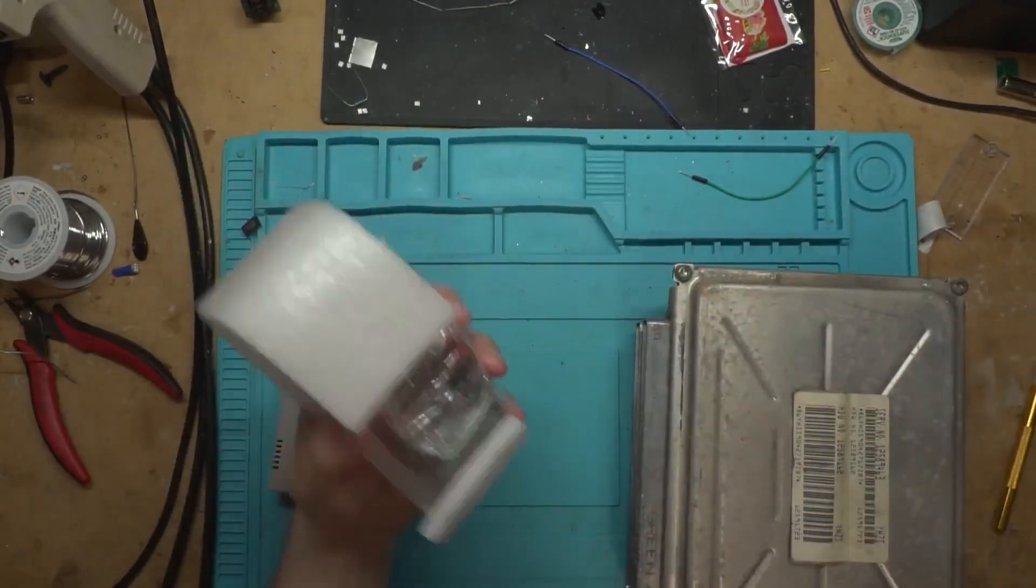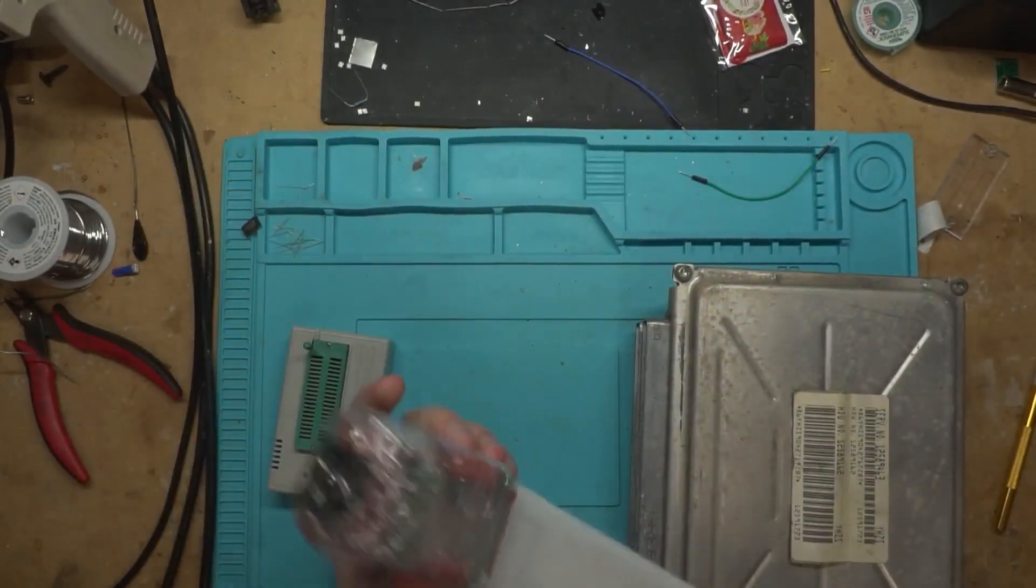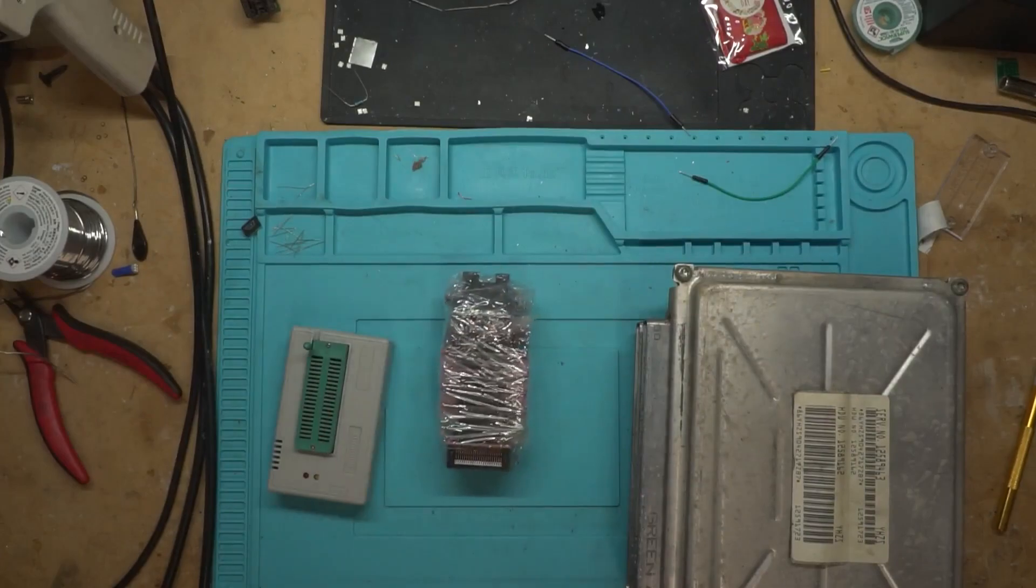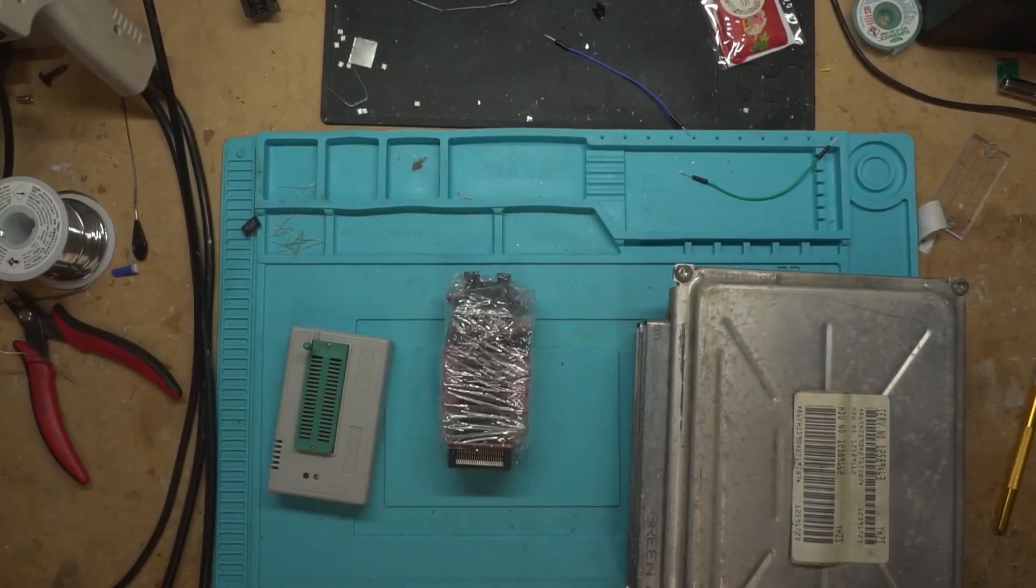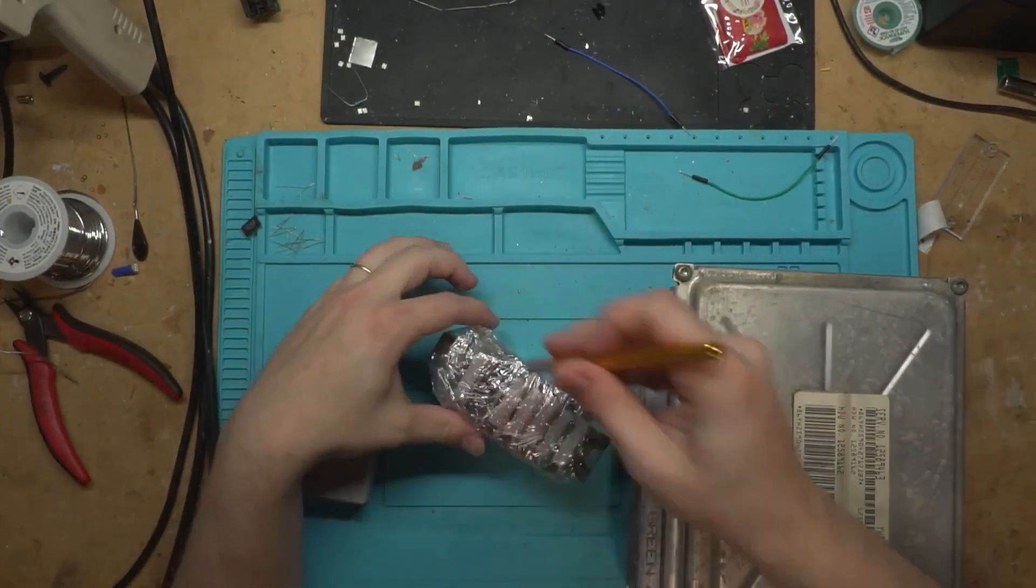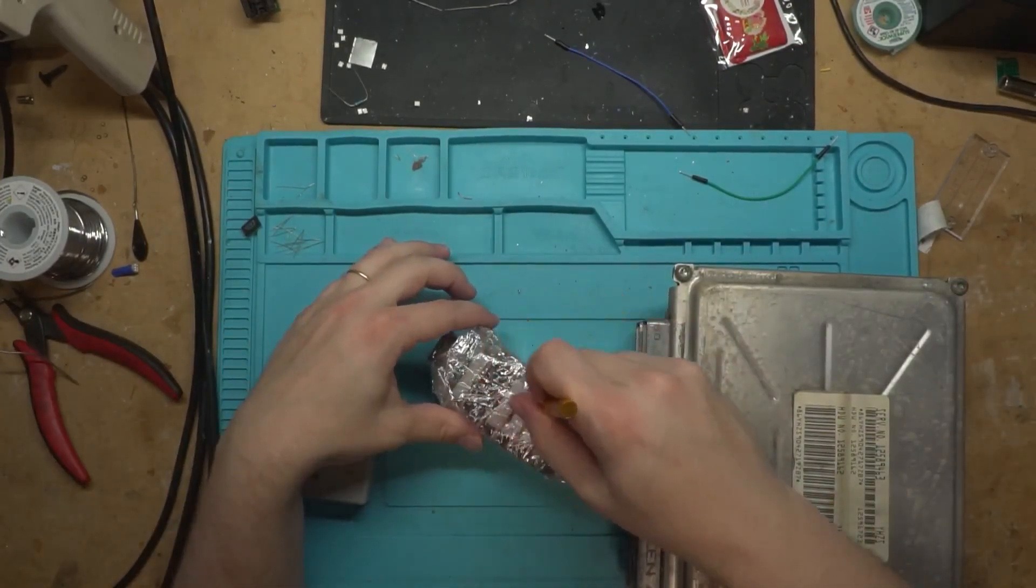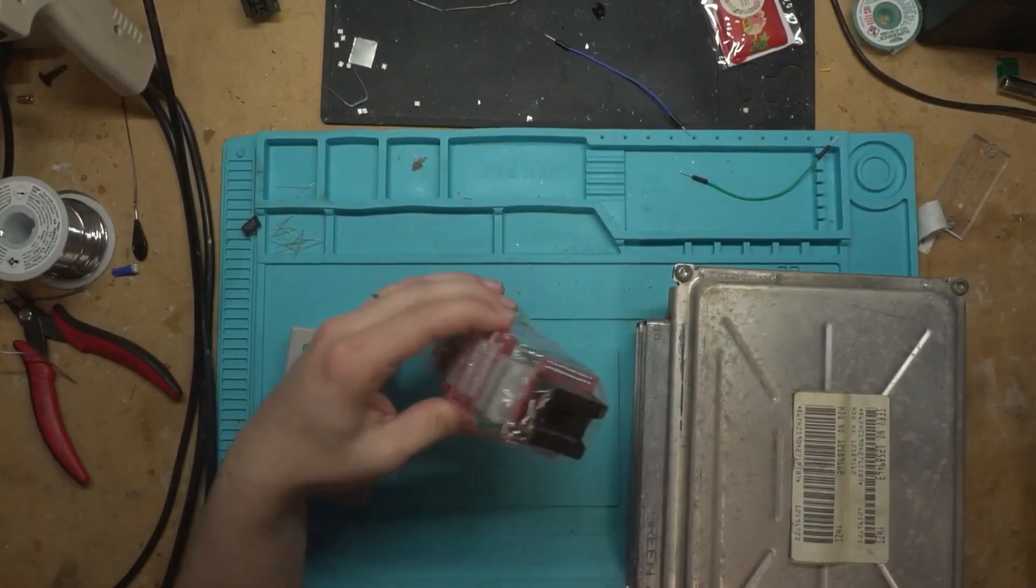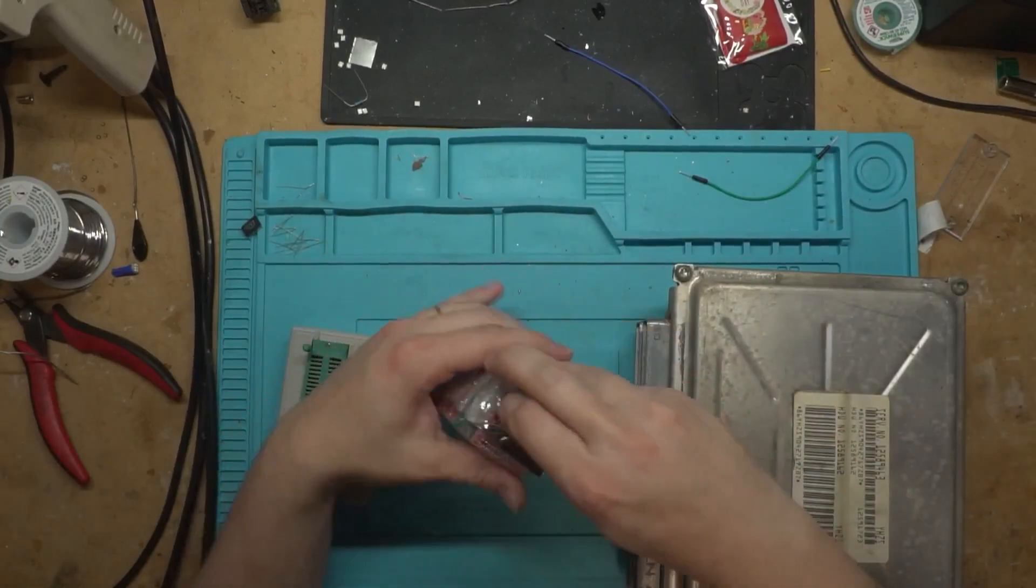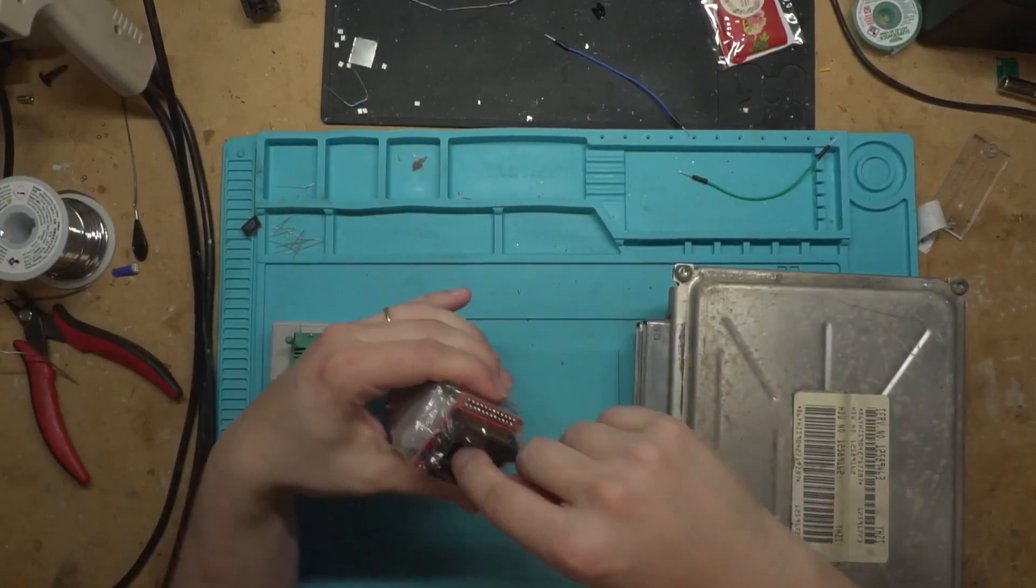This came with a bunch of adapters that I didn't have already, but mostly the one that I needed the most, which is this guy. So, let's get this whole thing apart here.